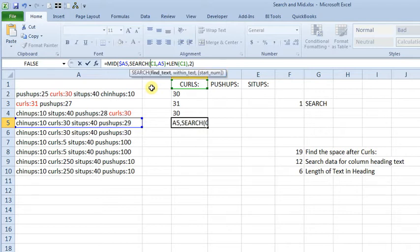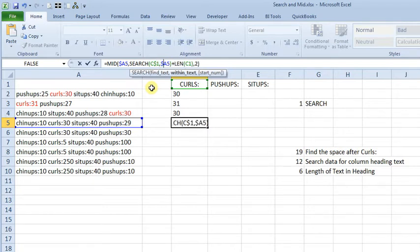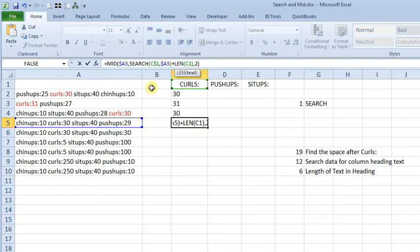And then we'll come over here, and we know we want row 1 to stay the same, even though the column can change as we copy that over. Again, back to A5, and C1.